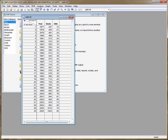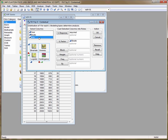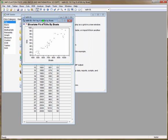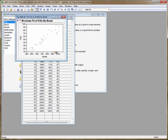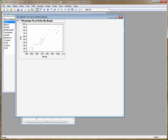To create the scatter plot we click analyze, fit y by x, then we tell JUMP which is the explanatory variable and which is the response variable. We then click OK. JUMP gives us a picture of the scatter plot immediately which we can see has a positive trend.